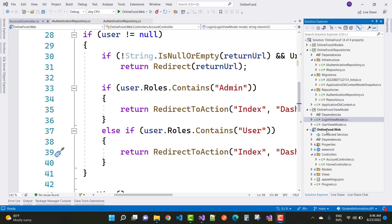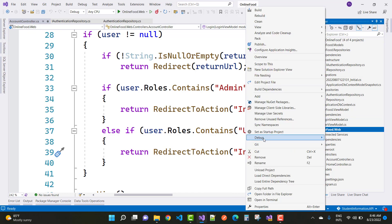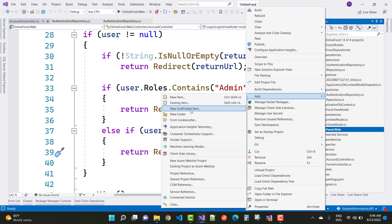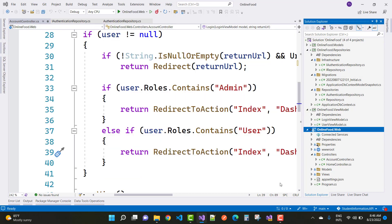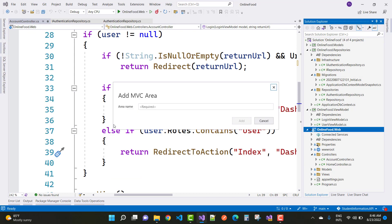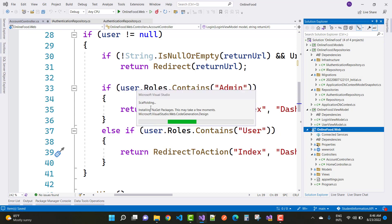After this, create a new area in the online food dot web project by adding a new scaffold item. In the scaffold dialog, select MVC Area, add it, and set the area name to admin. Scaffolding will run, installing and updating dependencies.